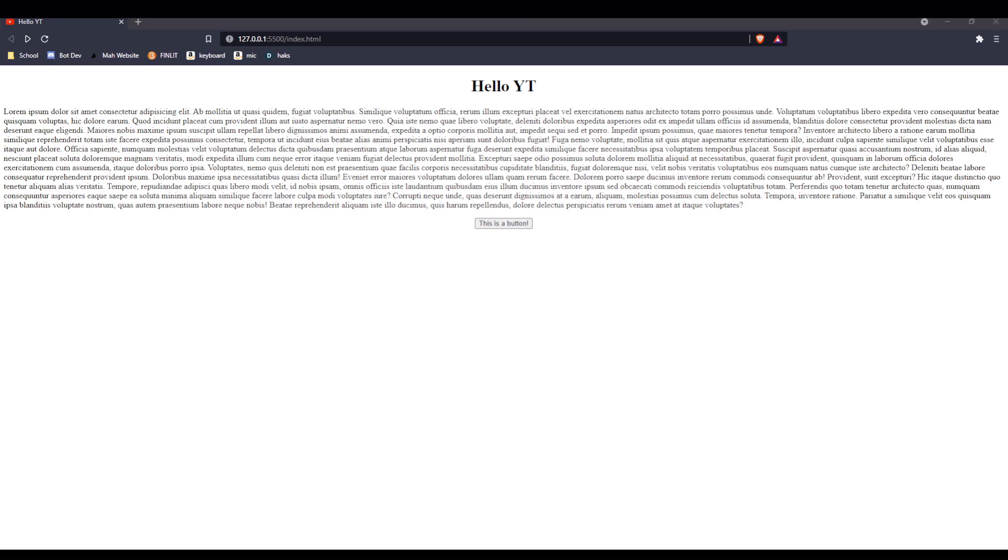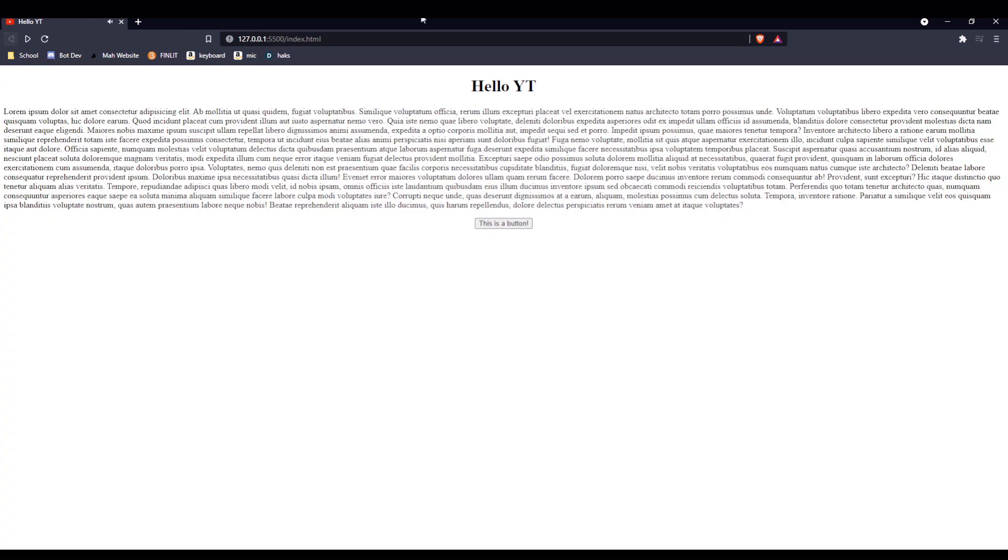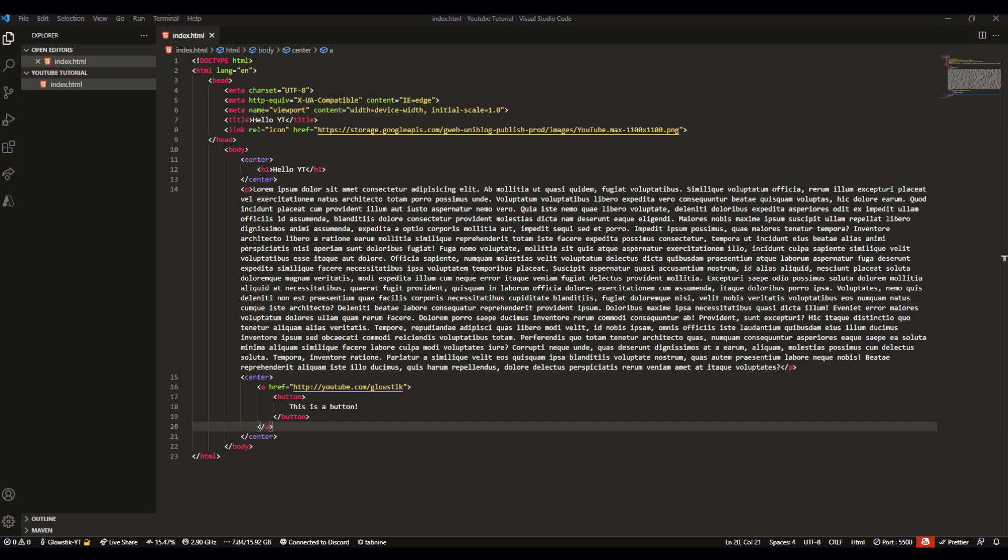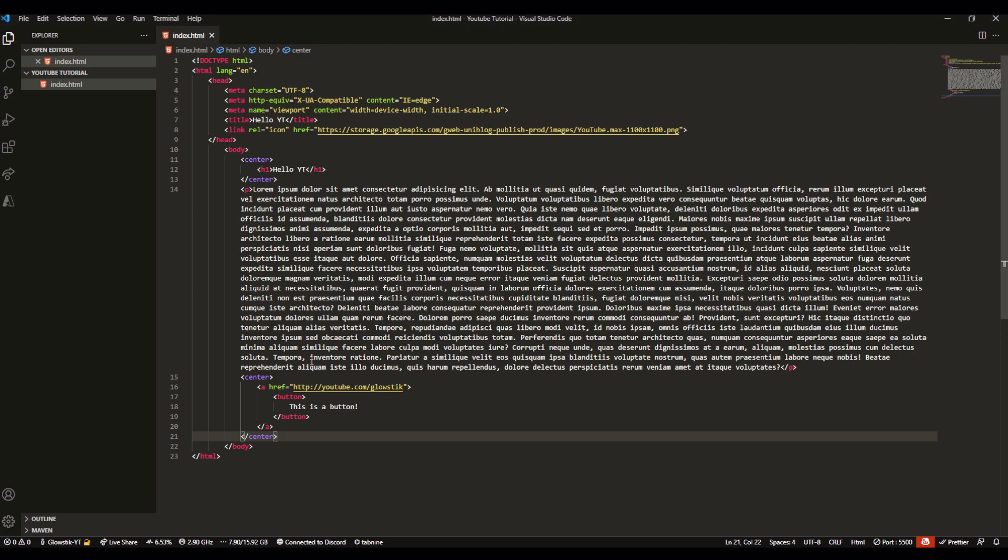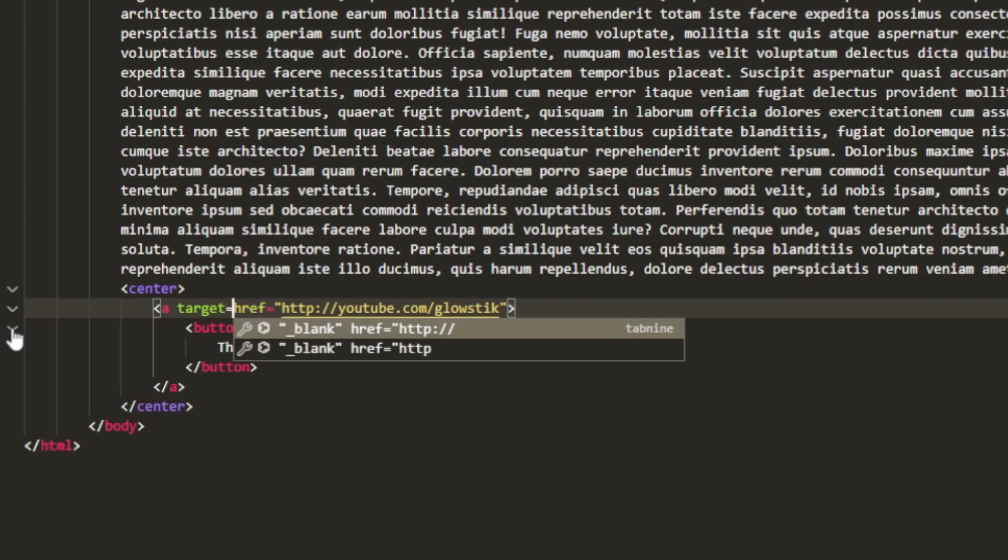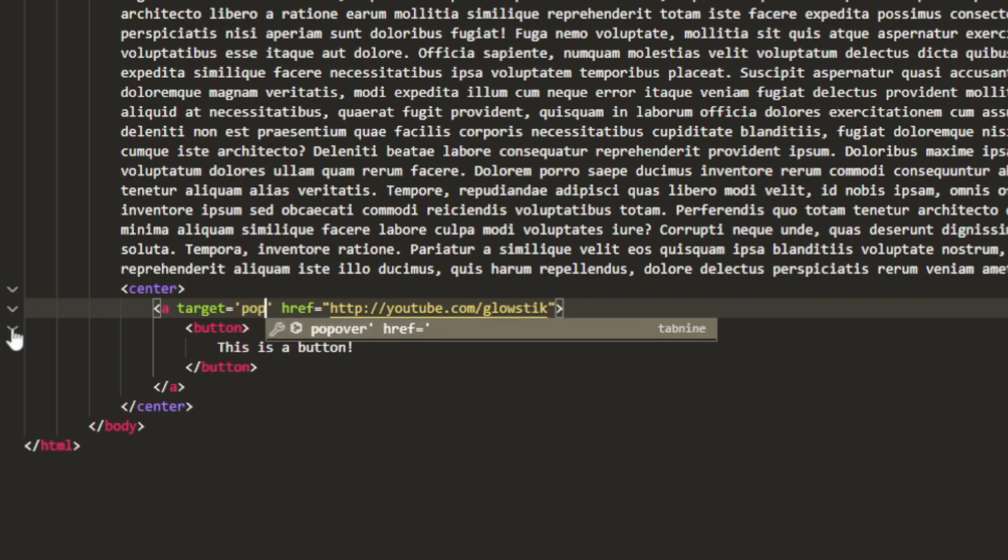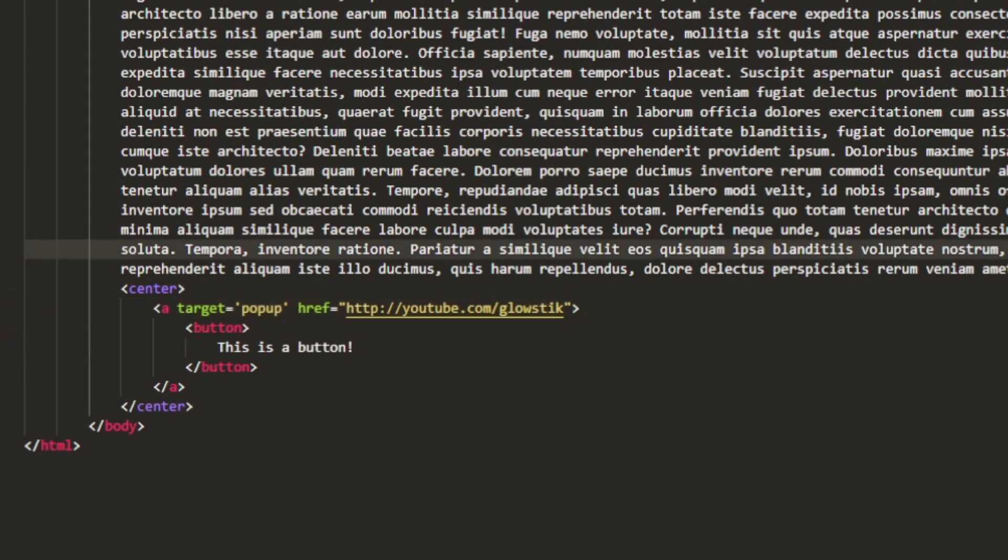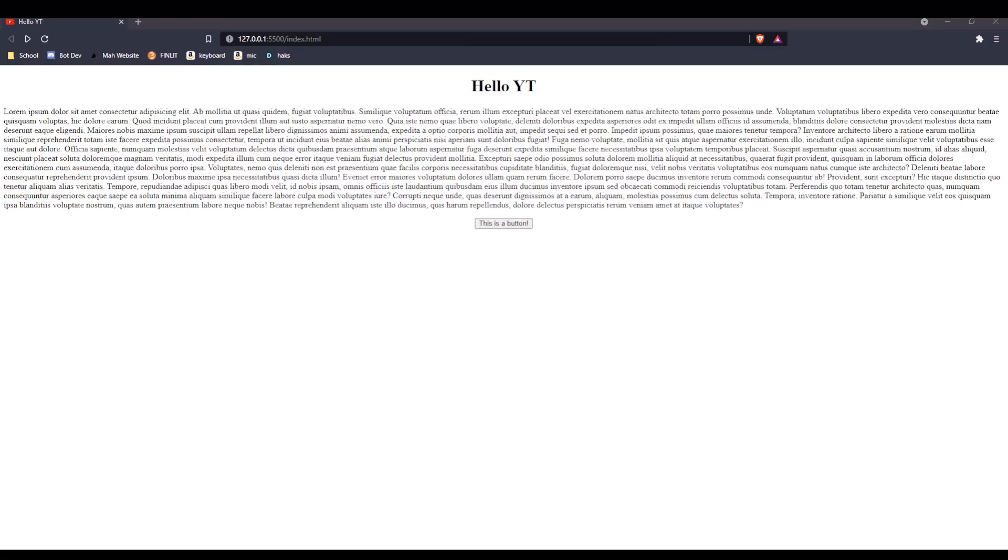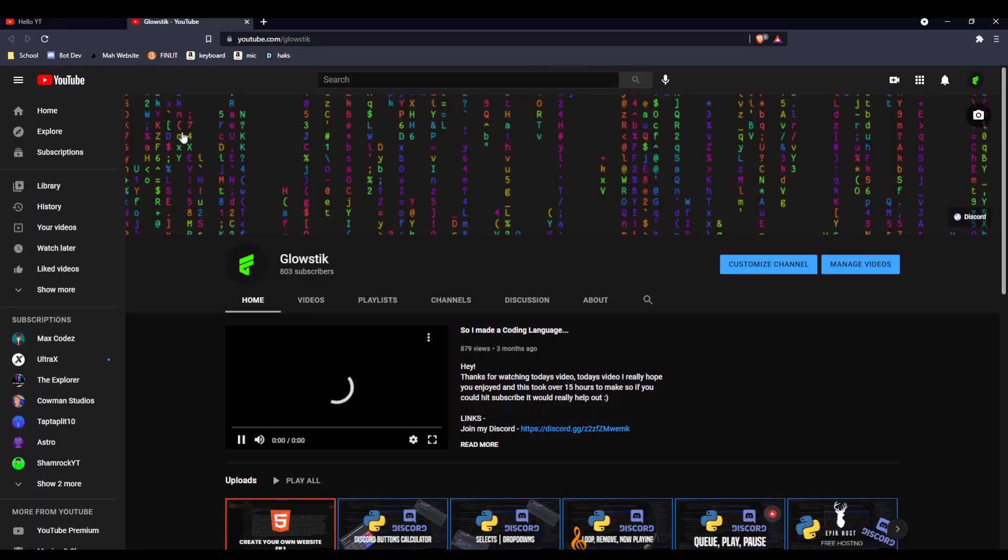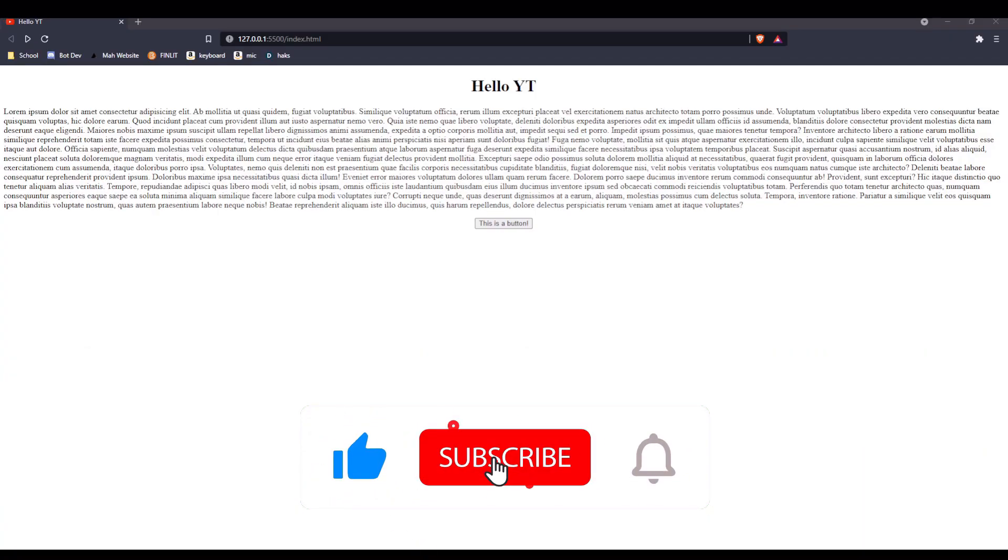One of you guys also asked if I can make this like a pop-up, so instead of taking you to the site, it takes you to another tab. Of course we can do that. All we have to do is go to our link here and type in target. This is an attribute in the link tag. Change this to pop-up. Now if we click the same exact button, it takes us to a completely new tab.